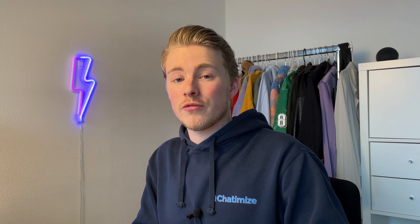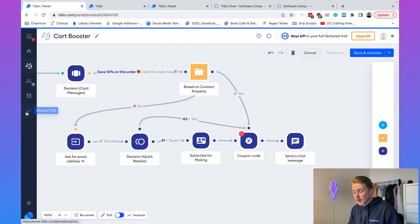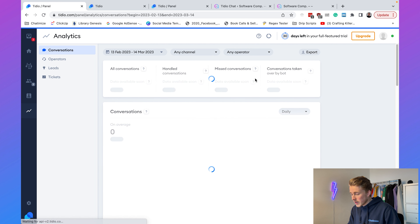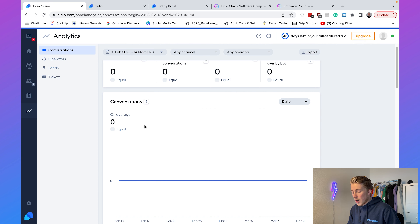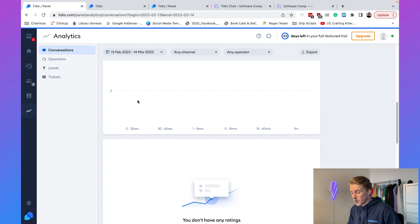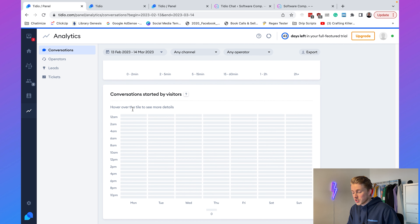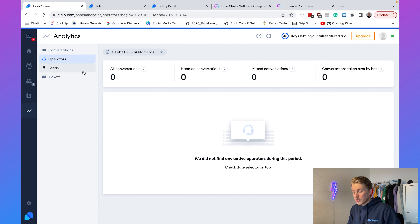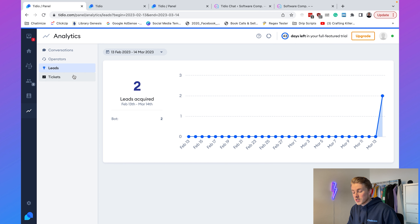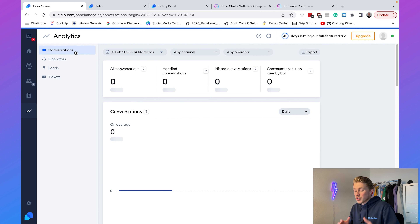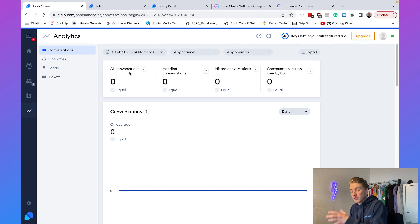I also want to show you some general features of Tideo. On the left-hand side you have Analytics, where you can see how many conversations you have, your first response time — which is really important for customer support — how long conversations last, how many conversations are started by visitors, and stats per operator. You can see the number of leads and tickets. These analytics allow you to improve your chatbot over time.